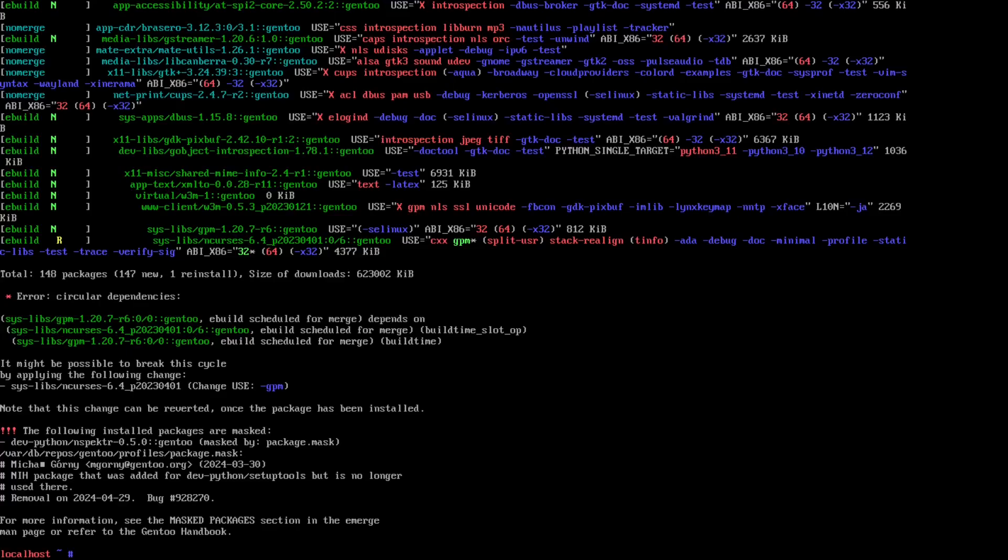Today we're looking at circular dependencies, everyone's favorite. So what is a circular dependency? Well, it's when something depends on something to build, it gets itself in a loop. So in this case, ncurses needs GPM to build, but it also wants GPM to build ncurses, so it's stuck in a loop.